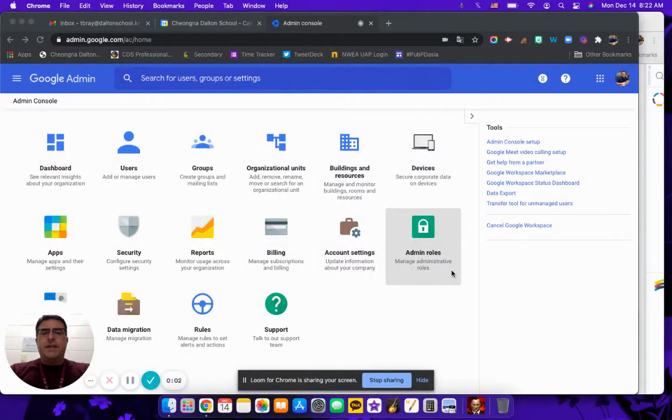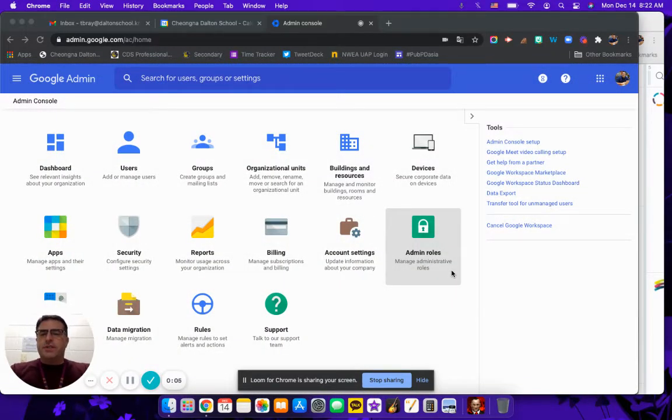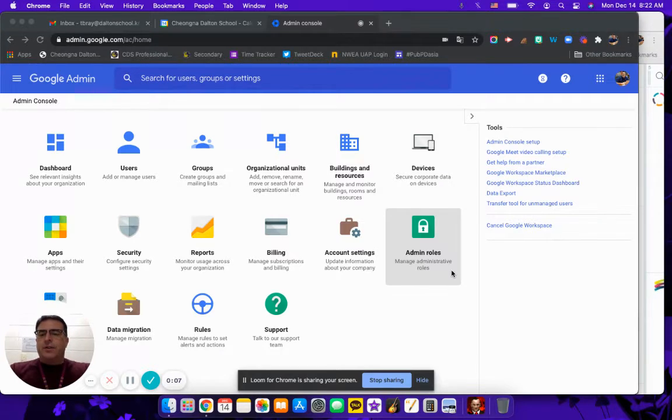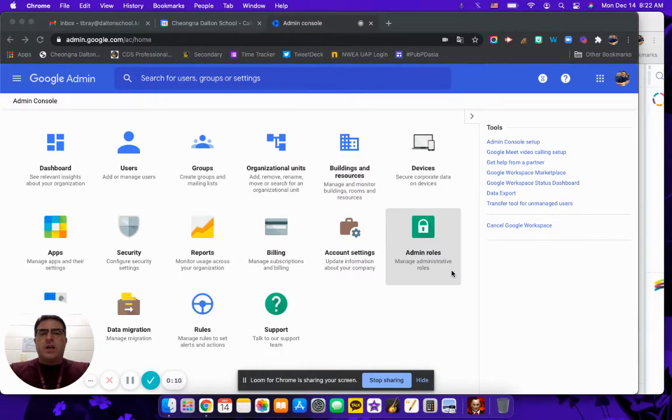Good day. Today we're going to talk a bit about adding buildings and resources, so that in Google Calendar you can actually add rooms and resources in your institution.